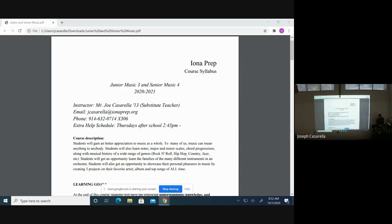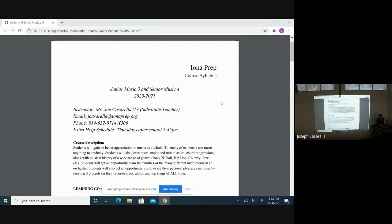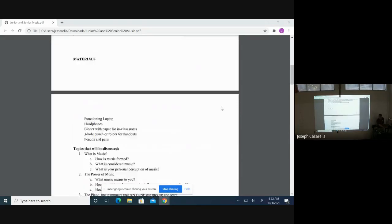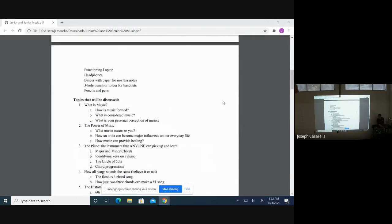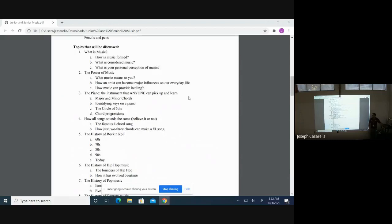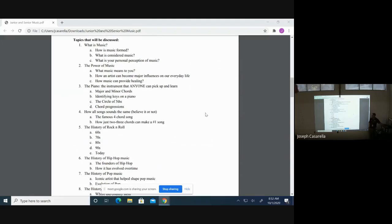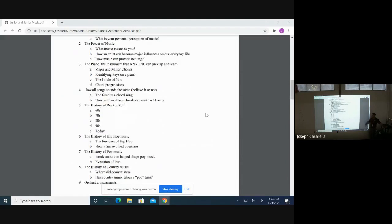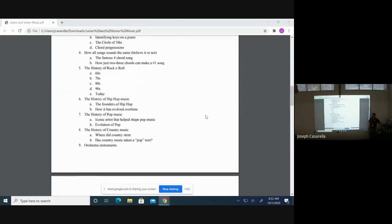Currently, students are presenting their projects on who their favorite artist is of all time. Some of the topics that will be discussed, we already went through what is music, how music is formed, the power of music. We went through a test on the piano with major and minor chords, identifying keys in the piano, the circle of fifths, all that.